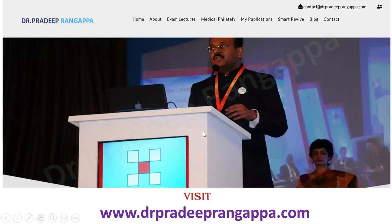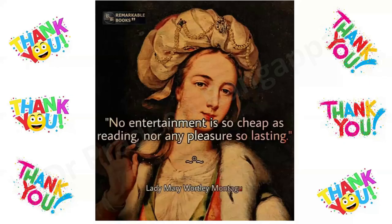You can visit my website www.drfradipragapa.com for more lectures, where videos are categorized by system — especially useful for exam preparation, with more than 250 videos available. Thank you all. I'll end with this beautiful quote: 'No entertainment is so cheap as reading, nor any pleasure so lasting.'